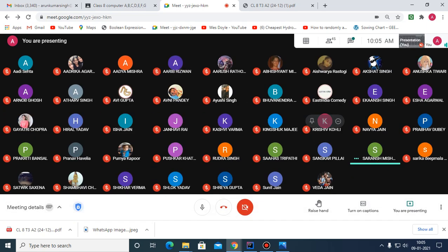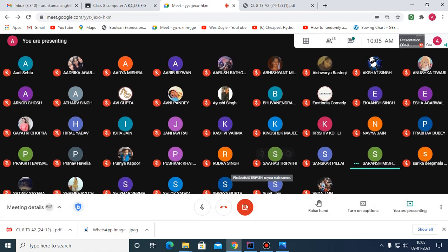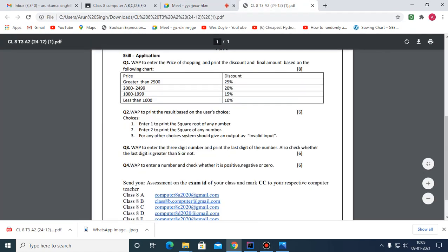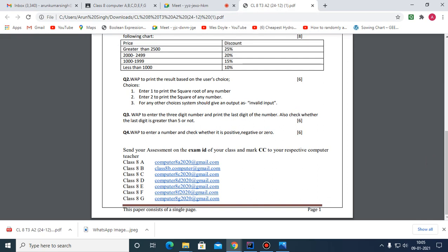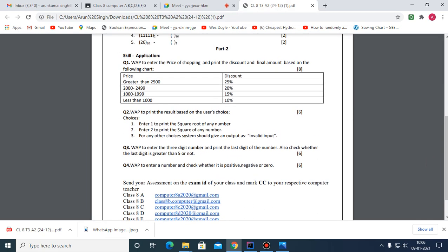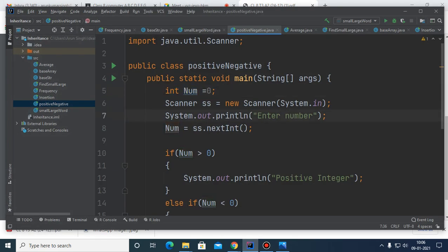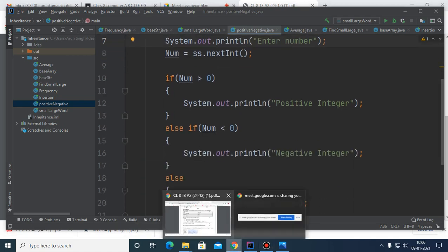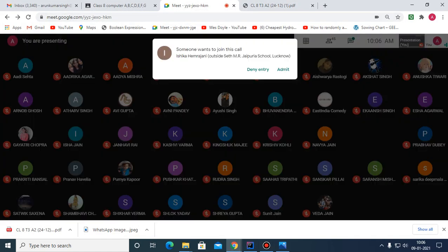Now let's move to question number three. It says: input a three-digit number, print the last digit of that number, and also check whether the last digit is greater than five or not. First of all, we have to input the number.